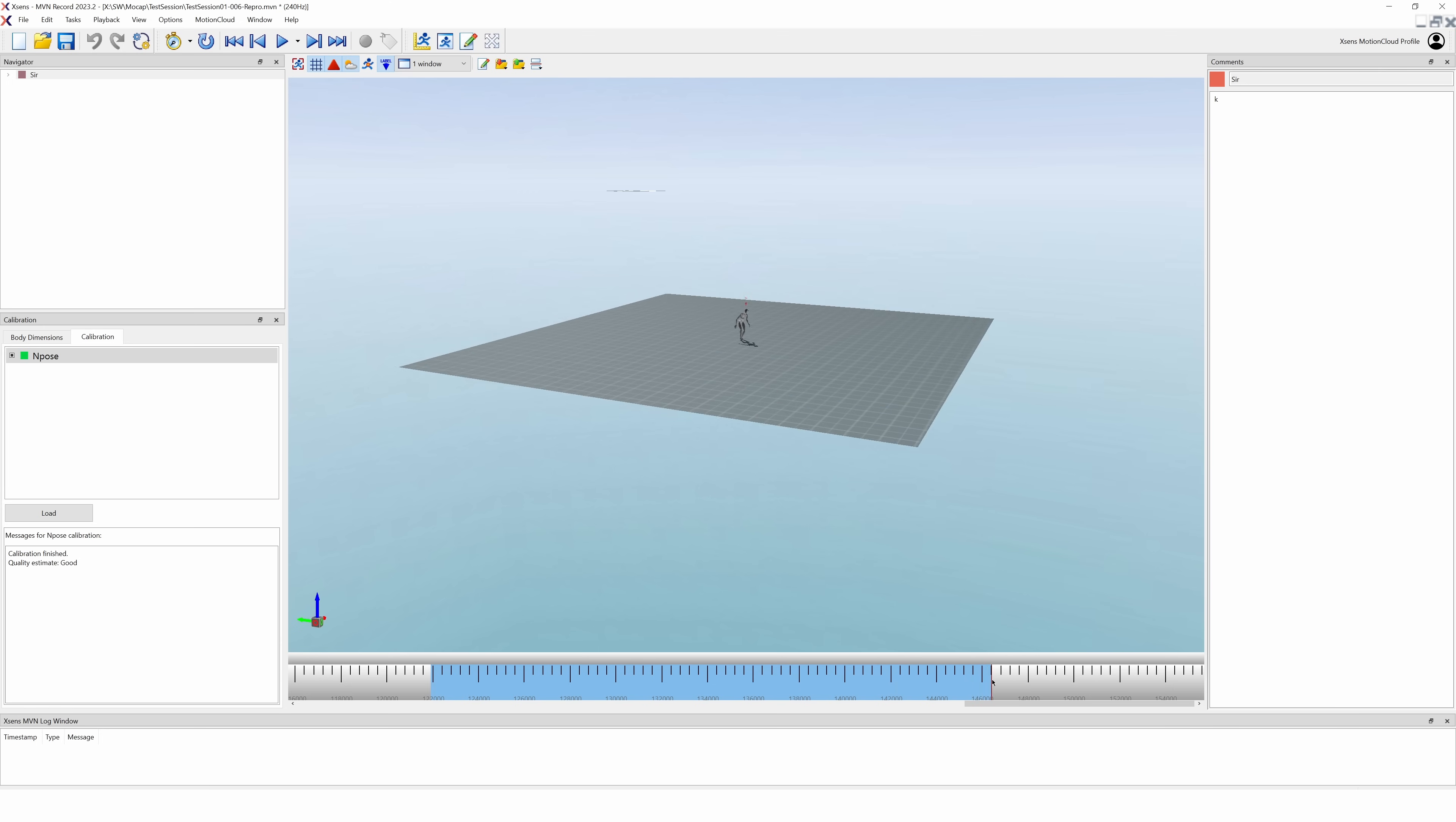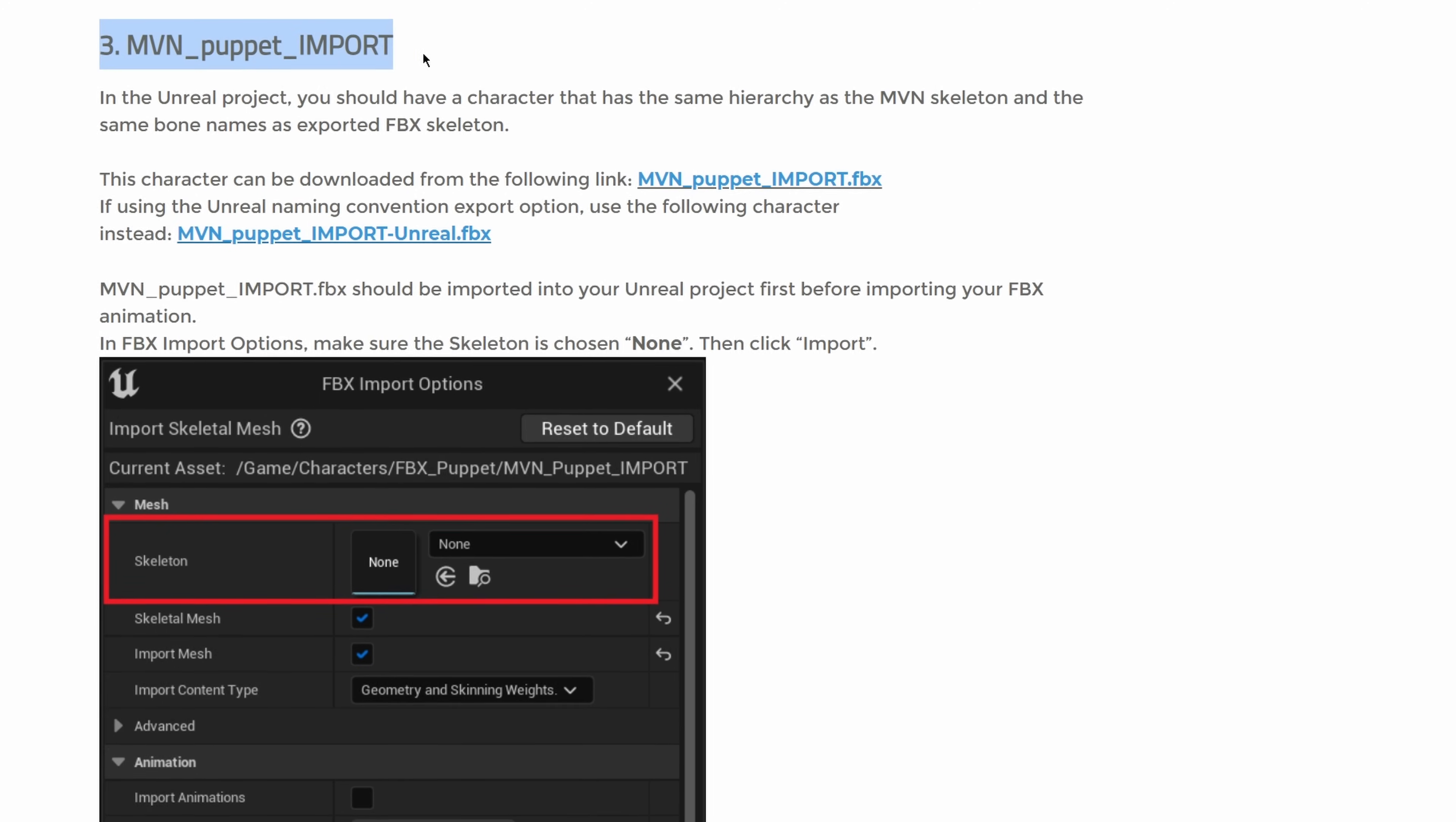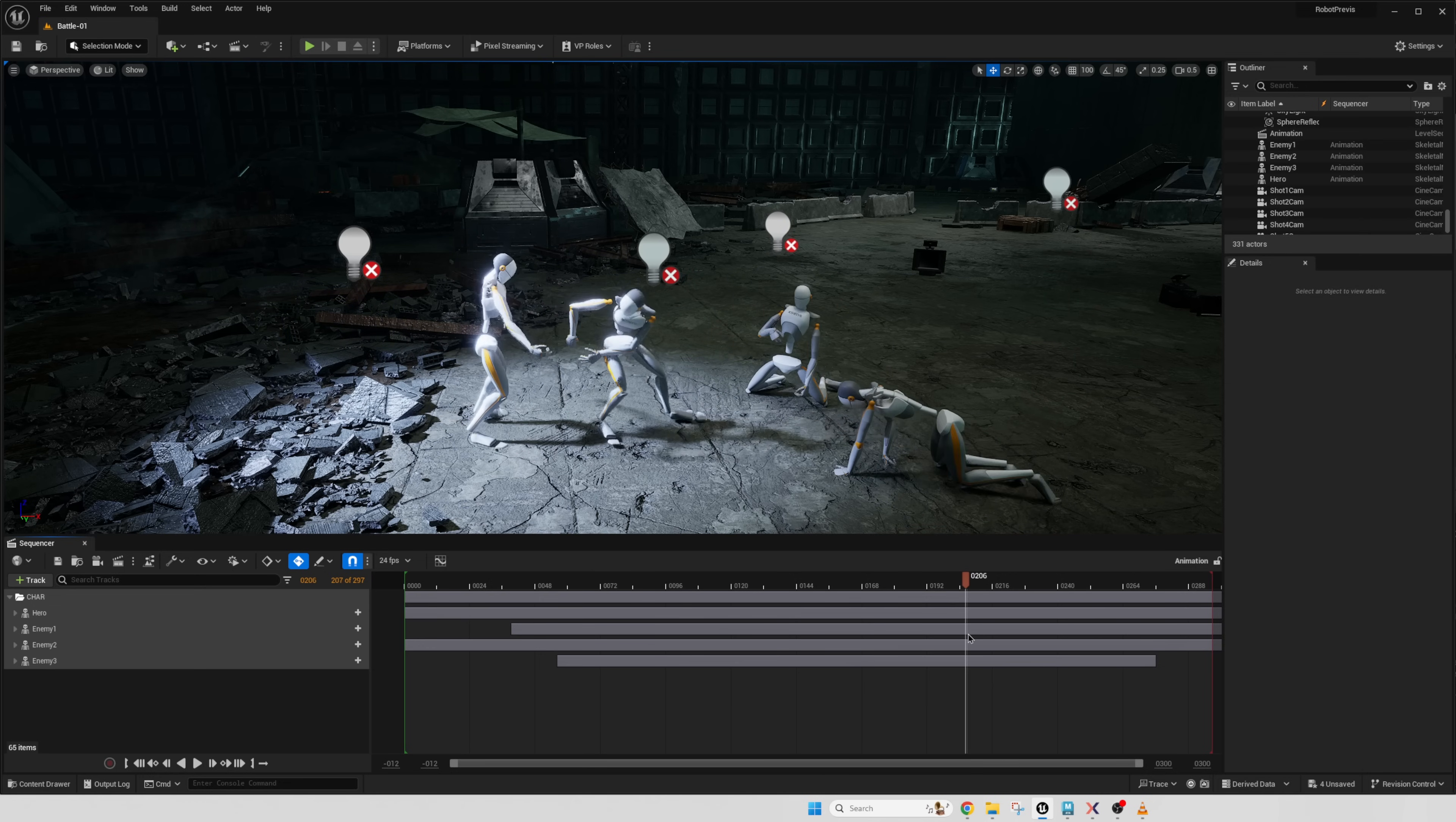To get it to Unreal Engine, we can either stream the data live from MVN over to Unreal or we can just export it into a normal file and bring it in that way. To do that, you need to download the Live Link plugin to get Unreal to read the streaming data and you need to get the Skeletal Mesh asset that has the joint configuration for this character that's compatible with the motion. But if we throw it all in Unreal, we can see that the actions actually line up pretty well, almost well enough to just leave them alone.